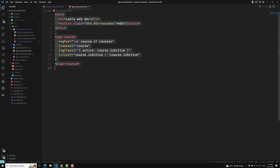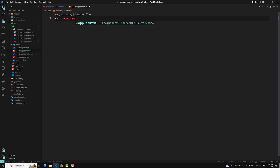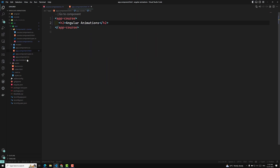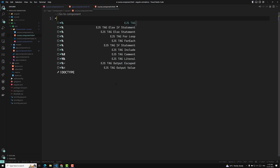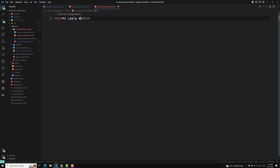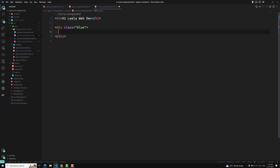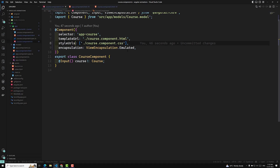In app.component.html, I will use the app-course selector, and here I will write an h2 element for Angular animation, taking it as ng-content. Now in course.component.html, I'll add an h1 saying 'hi Leila Webdev', and a div with class 'blue' containing ng-content. The encapsulation type I am using is the default emulated — if you don't mention it, it defaults to emulated.